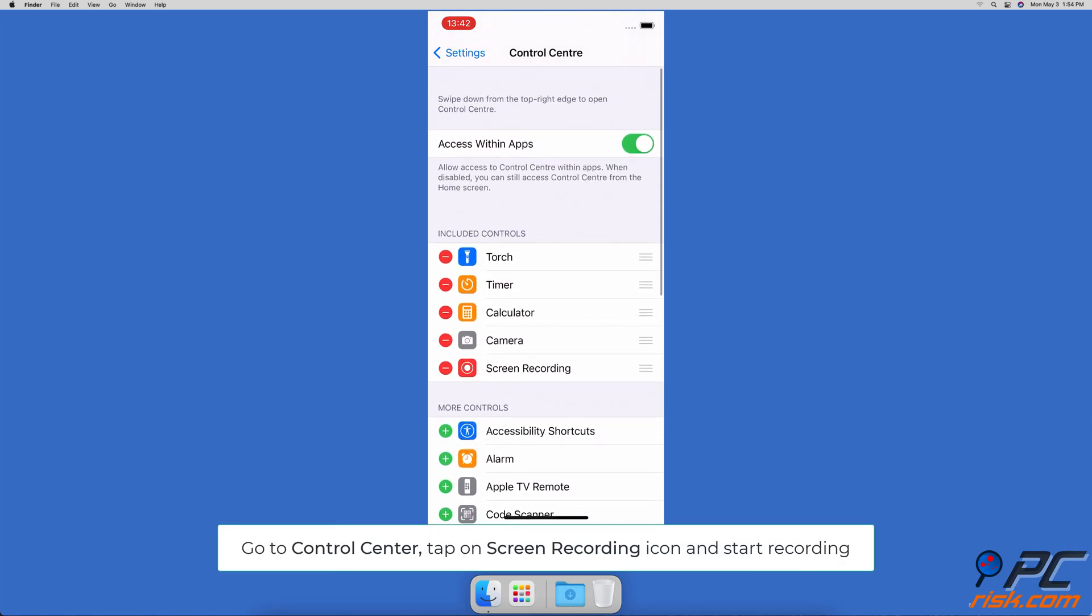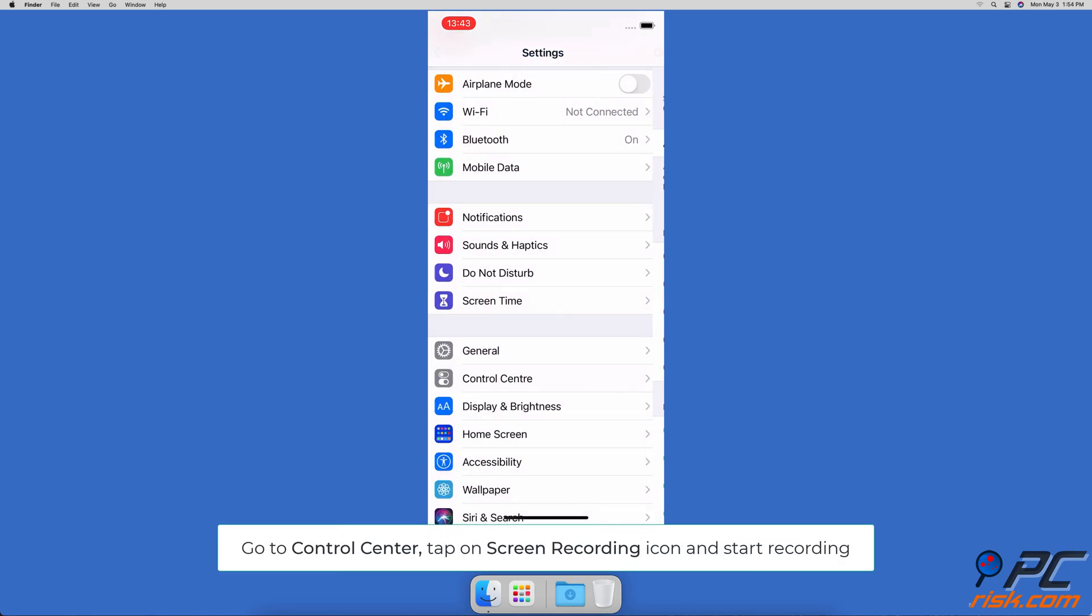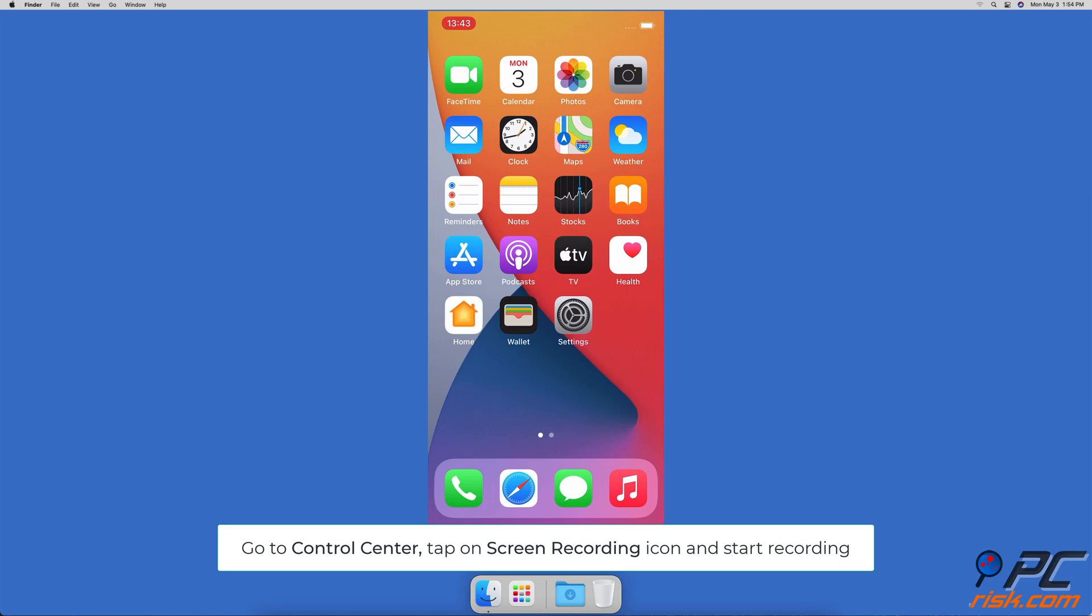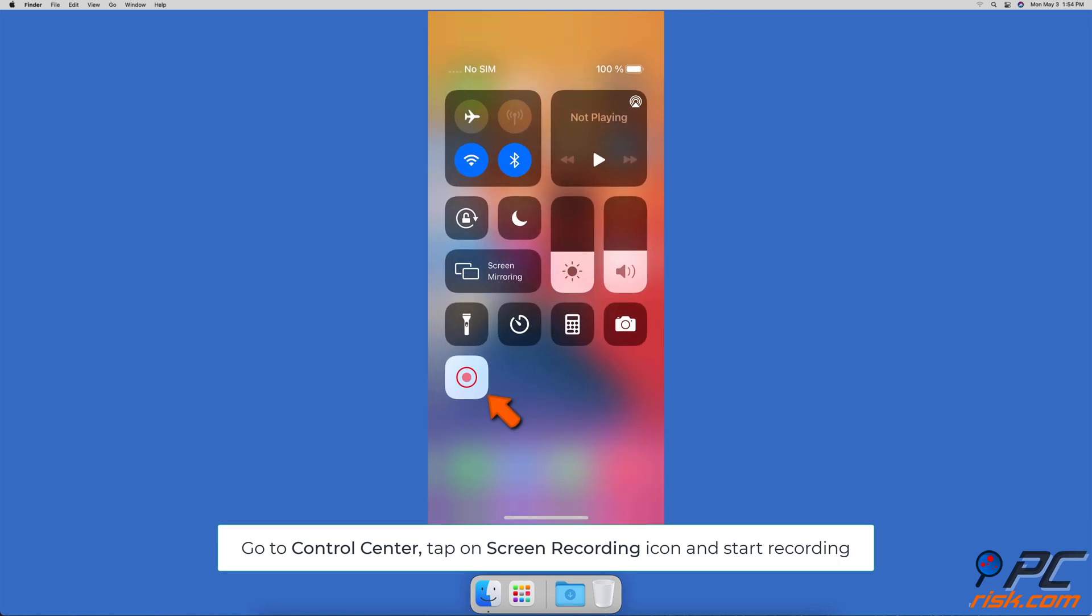Now, you can start recording by swiping down from the top right side of your screen and tapping on the screen recording button.